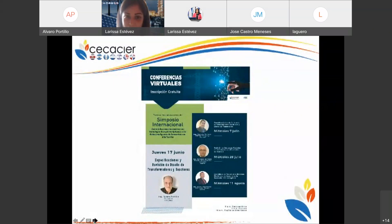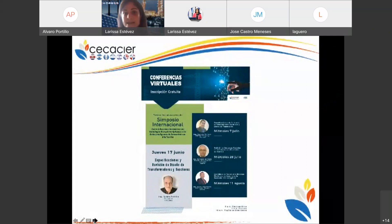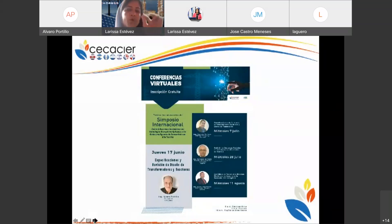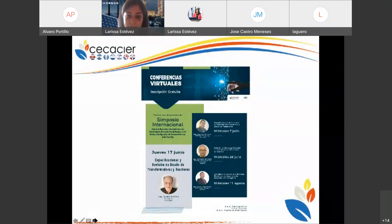El día de hoy estamos iniciando una serie de cuatro conferencias virtuales previo a los cursos cortos del Simposio Internacional sobre Soluciones Innovadoras con Tecnologías Disruptivas aplicadas a las redes inteligentes de transmisión en alta tensión, que serán en septiembre. El tema de hoy es especificaciones y revisión de diseño de transformadores y reactores.